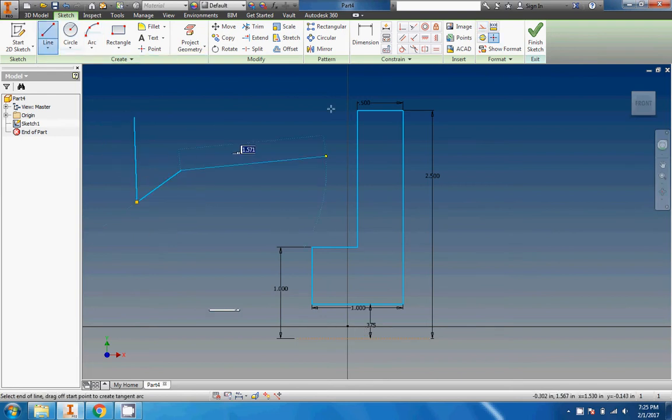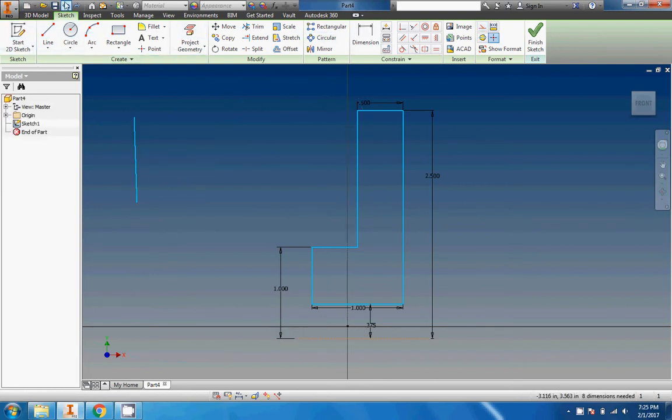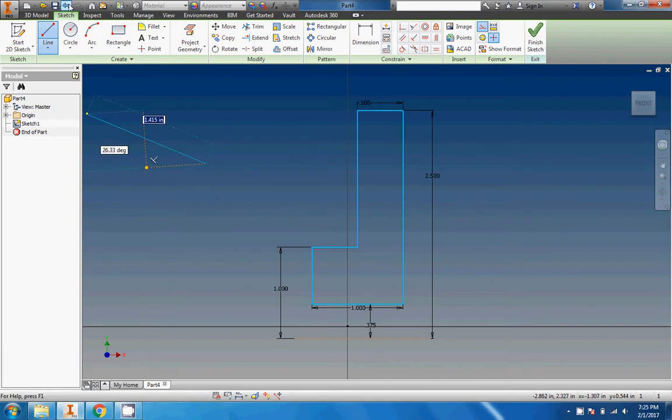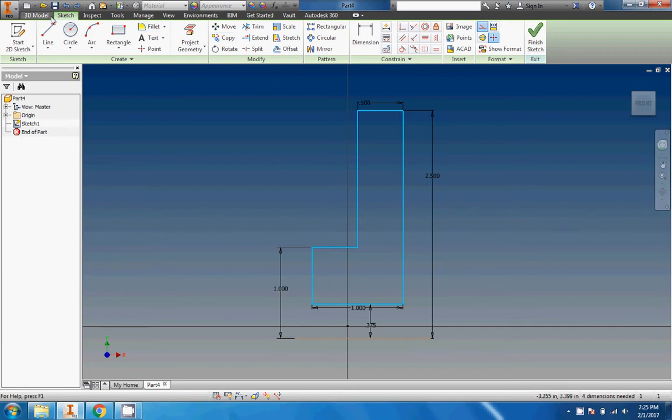There you go, there's the construction line button. There is the construction line itself.